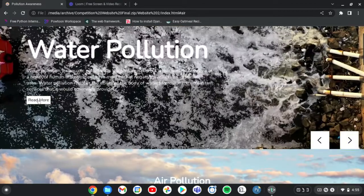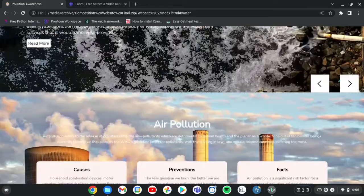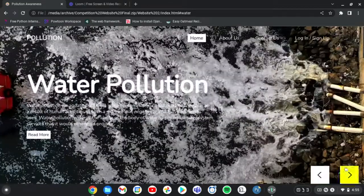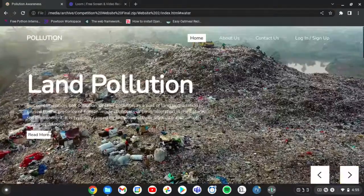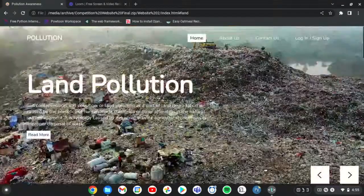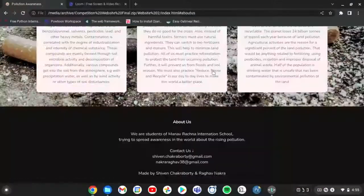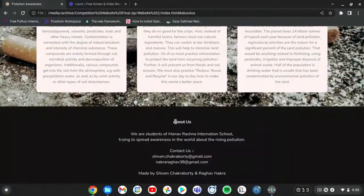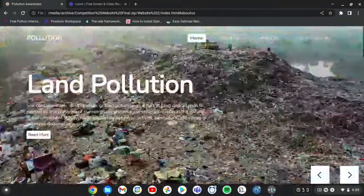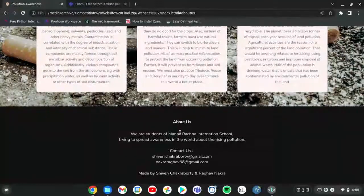Same is with water pollution and so is with land pollution. And here you can see about us and here you can see contact us.